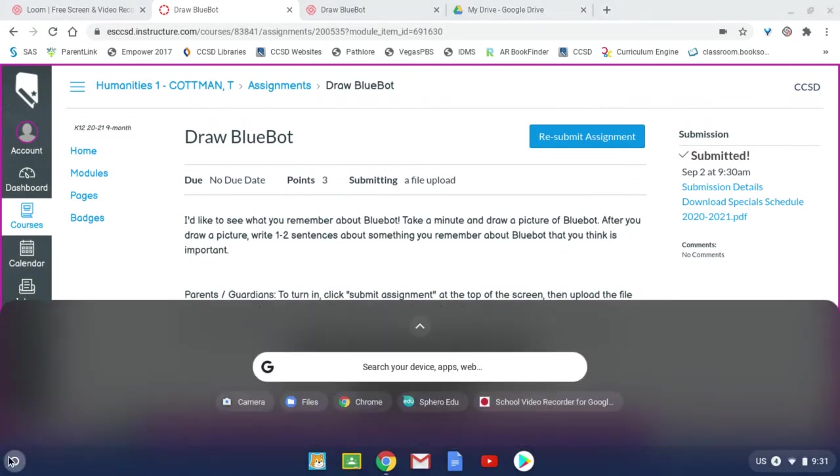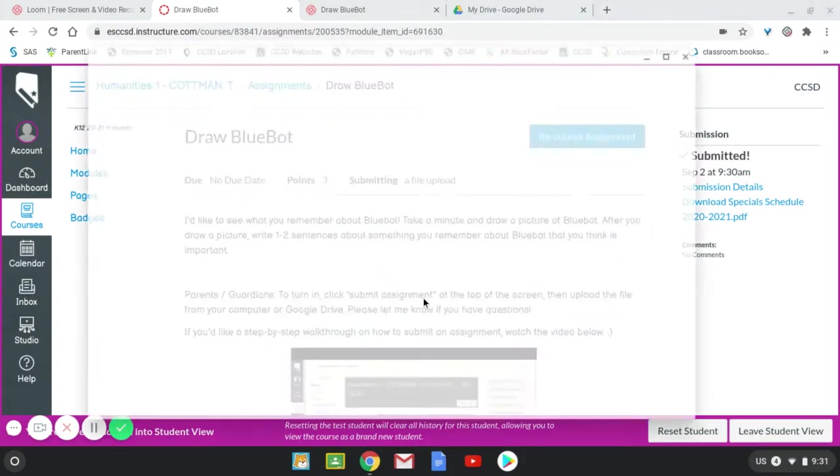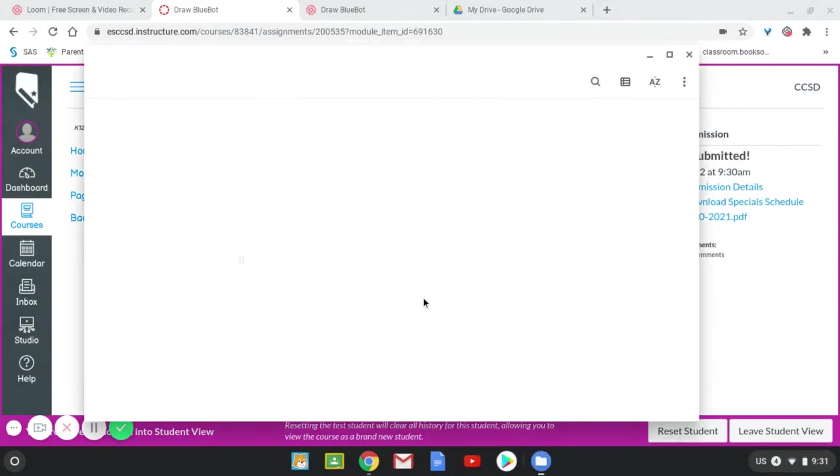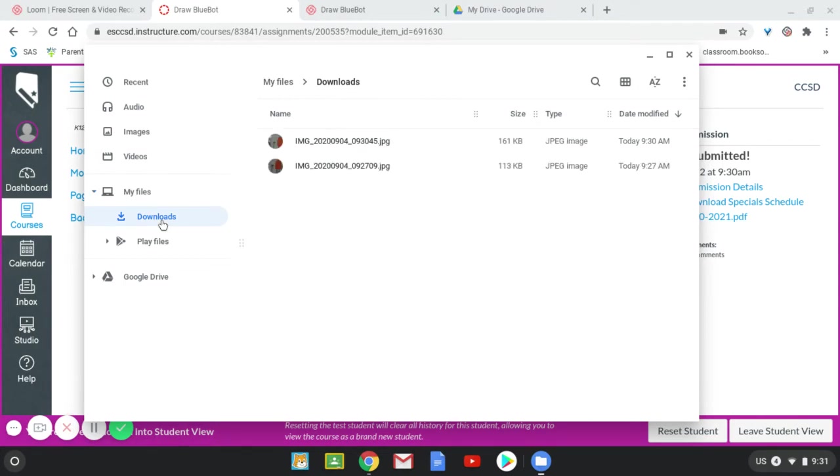You go back to the launcher and expand it and you click on files. All of the pictures that you take are saved in your downloads right here. So I took two today. So if you click on one of them, that's where it is.